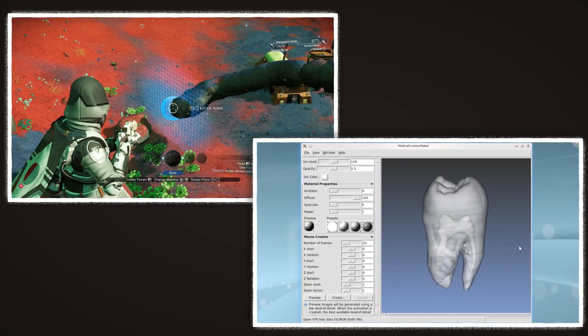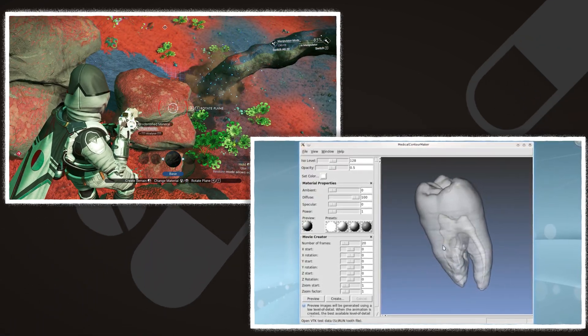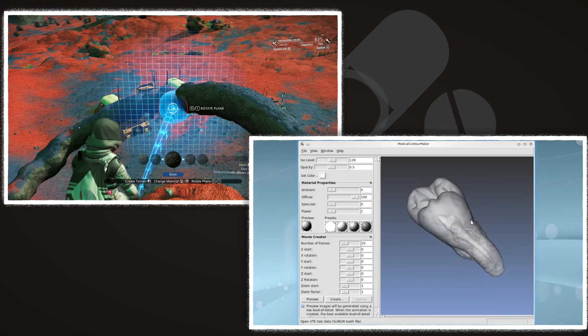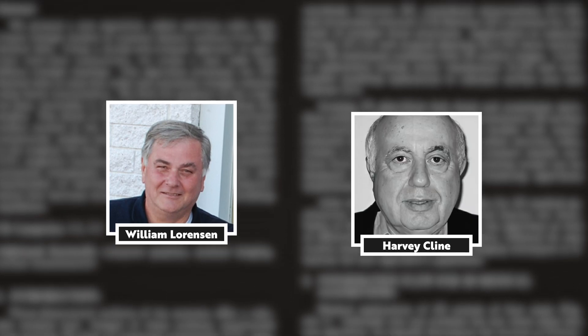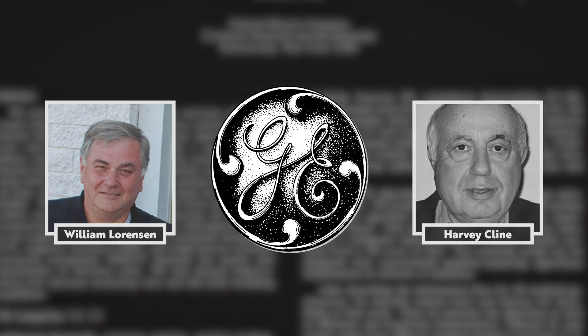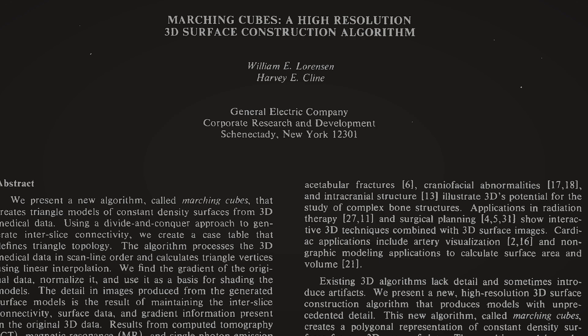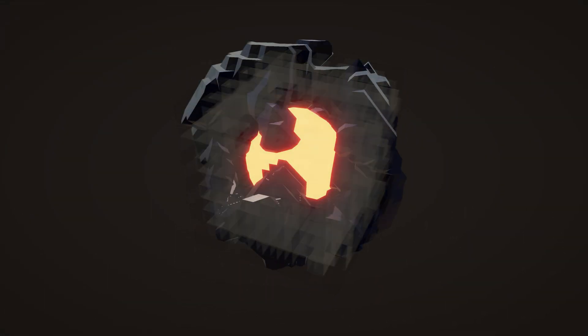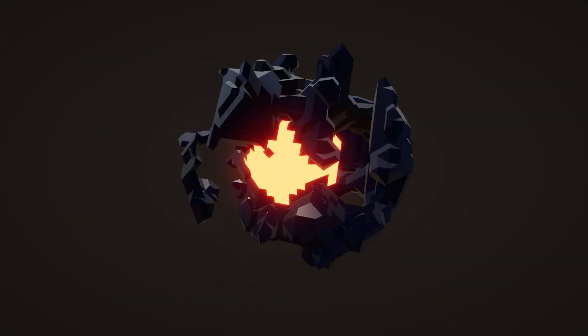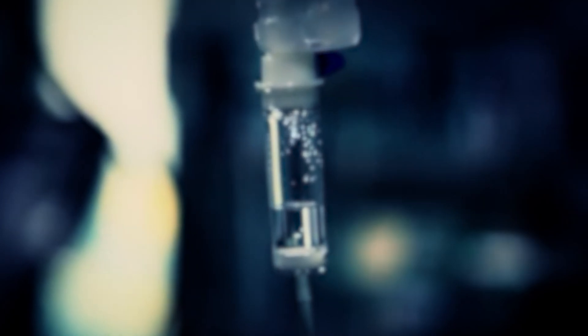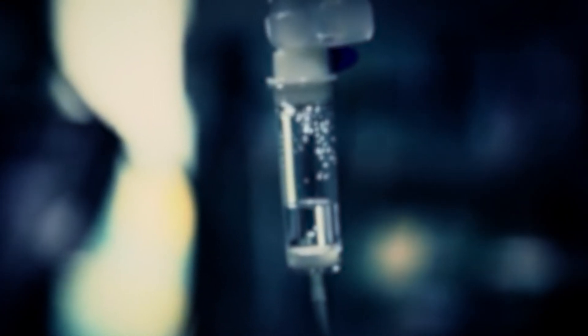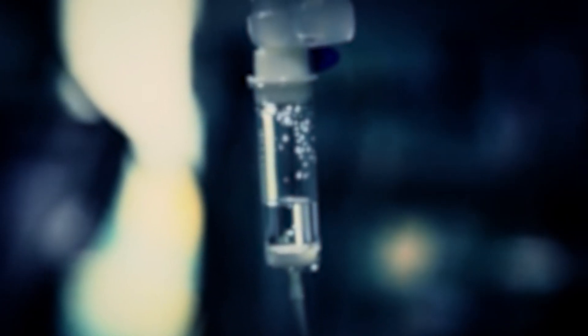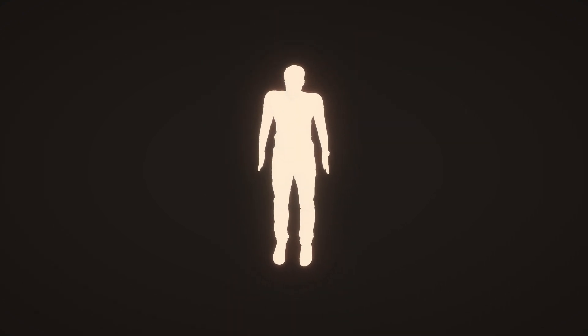While the truth is that they share the same technology that the medical industry has used for decades. The Marching Cubes algorithm was invented by William Lawrenson and Harvey Klein at General Electric. In their 1987 paper, the two describe a way of turning any set of 3D data into a visual representation. They designed this algorithm to help doctors see inside of the body, not with 2D scans or images, but with a 3D model.